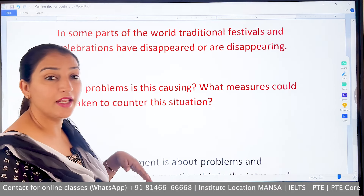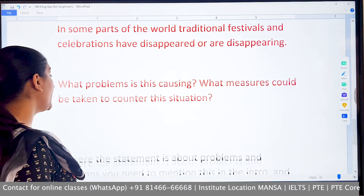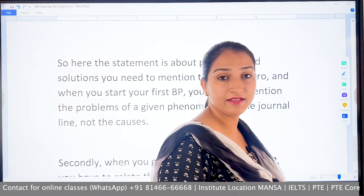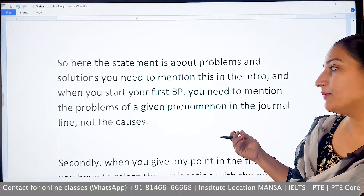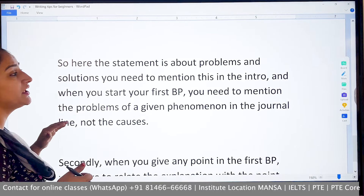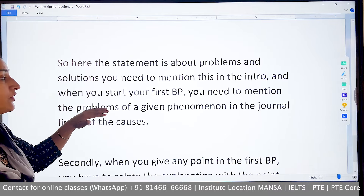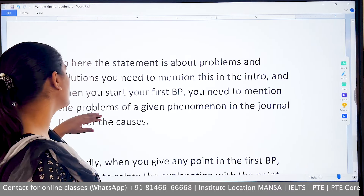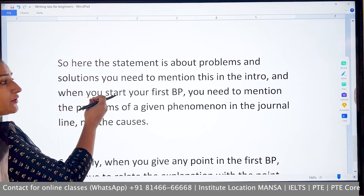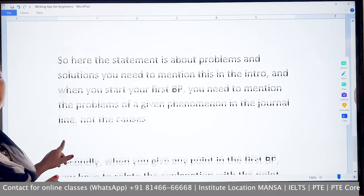If there are problems happening, then what is the solution? In the introduction, you must indicate that this is a problem-solution essay. If in the first body paragraph you write about problems and then the second about solutions, that is correct. But if you mix up causes and problems, you will lose marks. You need to mention the problems of the given phenomenon in the topic sentence of your first body paragraph — not causes — then the second body paragraph should address solutions.